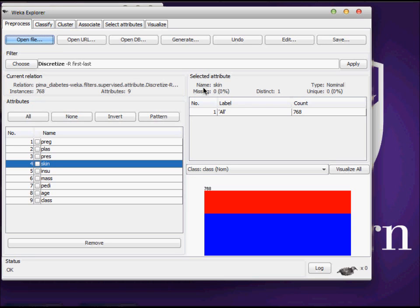So what is discretization? It means that you're going to use a predefined set of intervals and you're going to group your feature values according to those interval values. That's what discretization means. In this tutorial I'm going to show you how you can use the discretize filter in WEKA machine learning workbench.